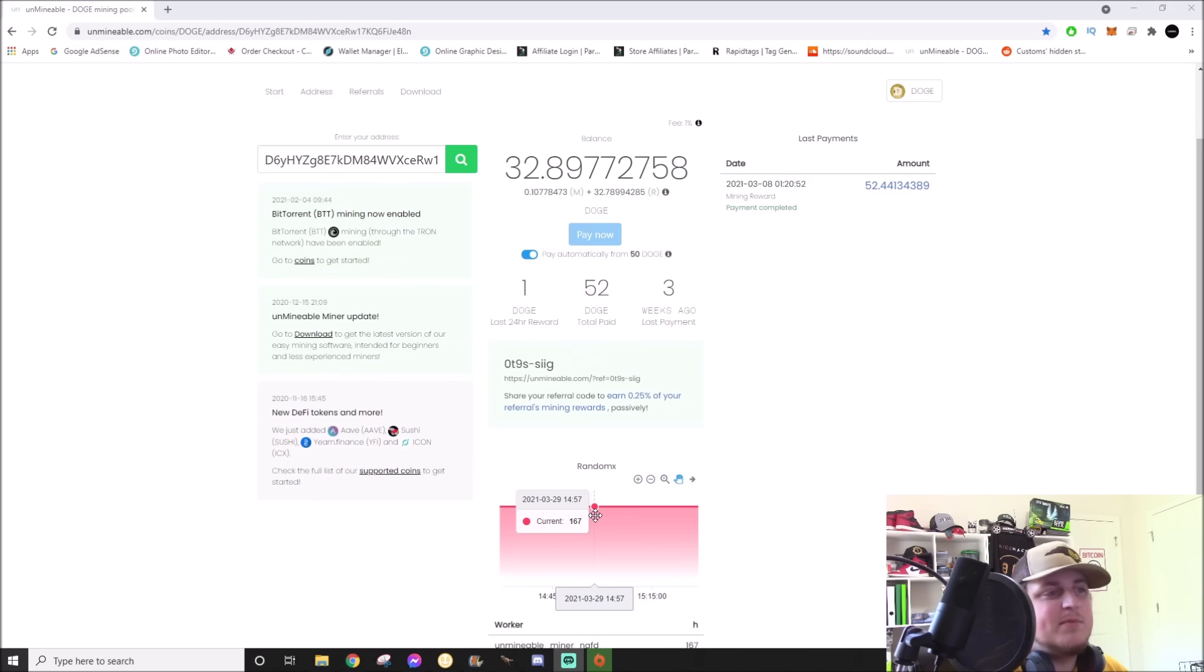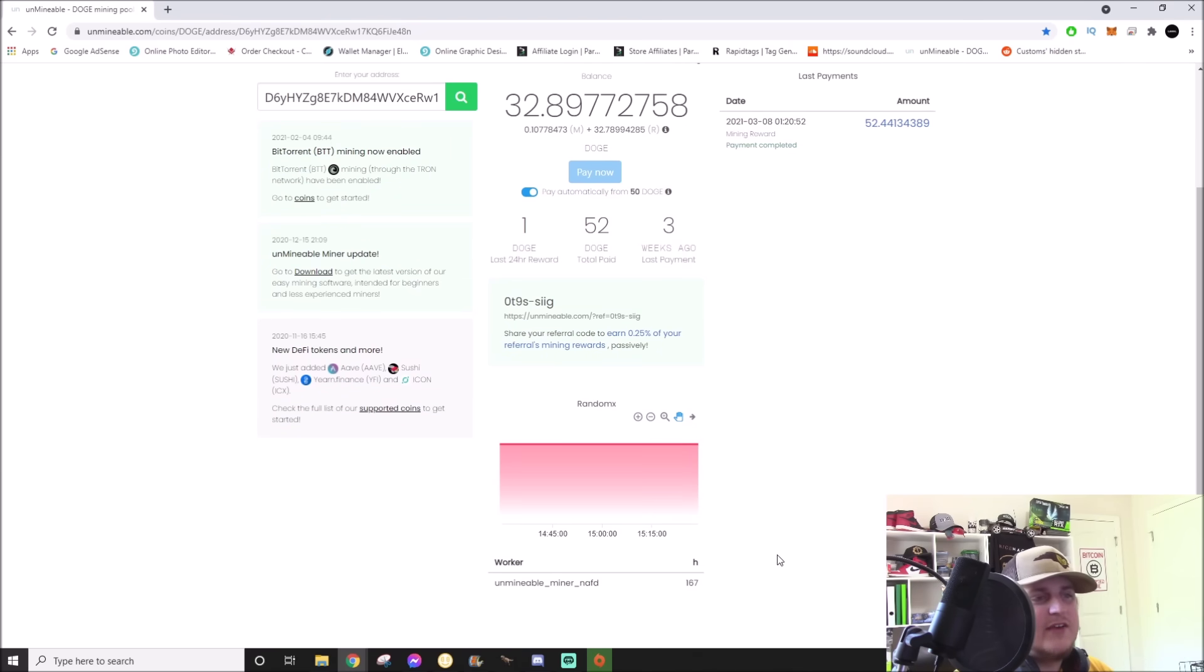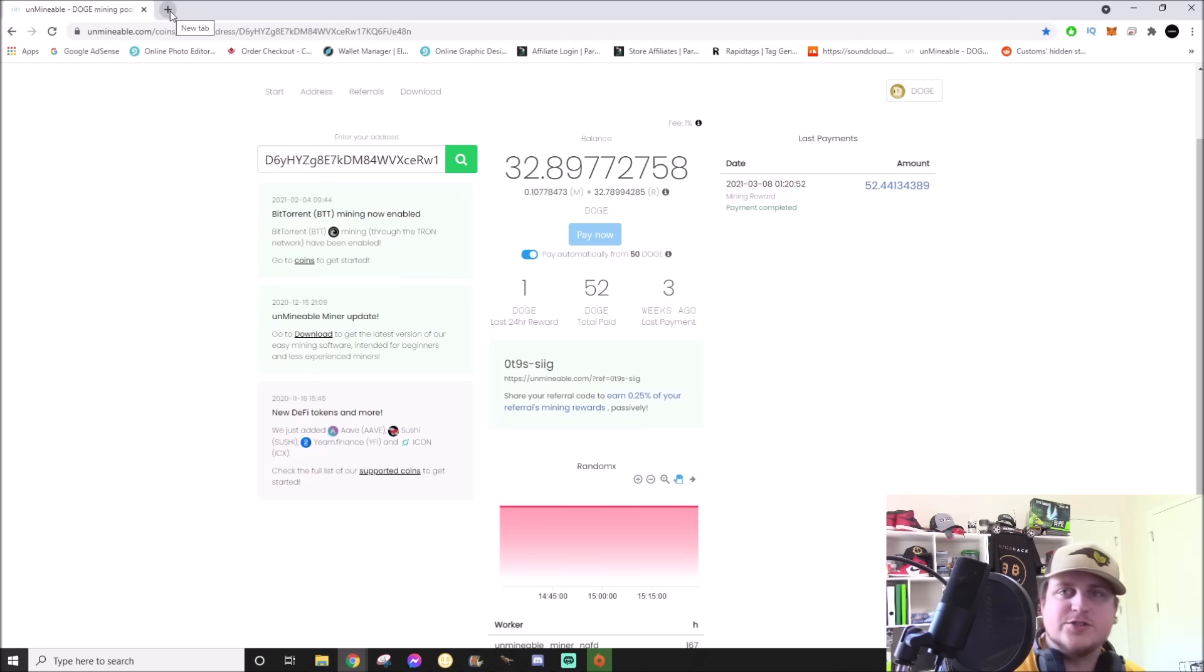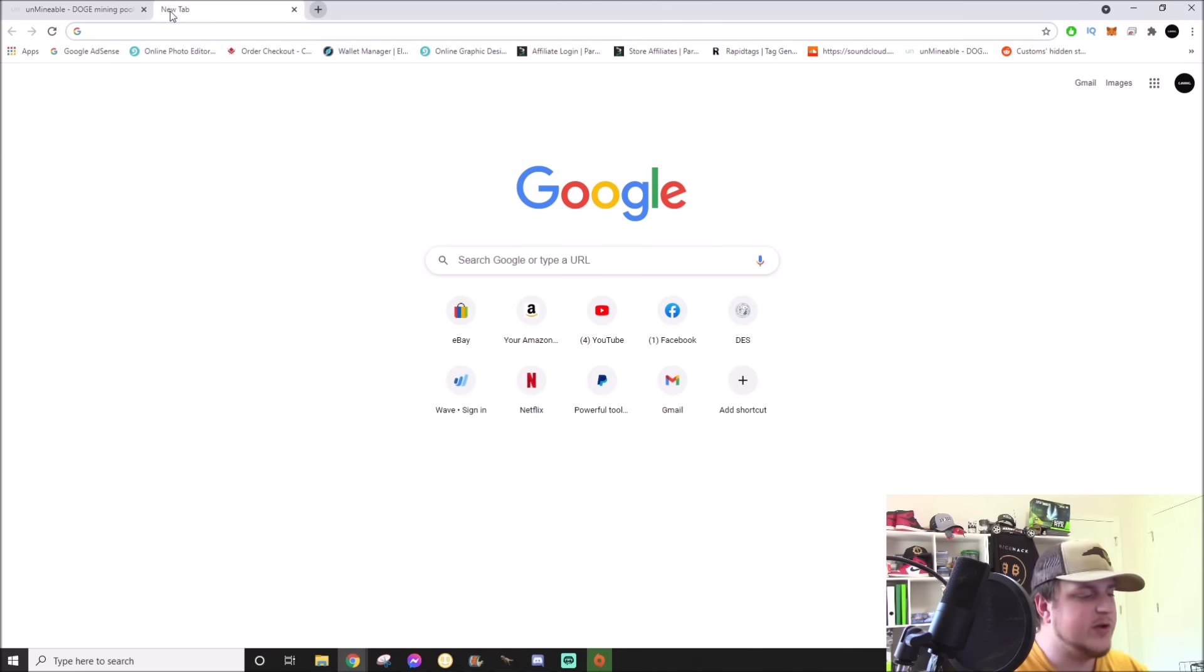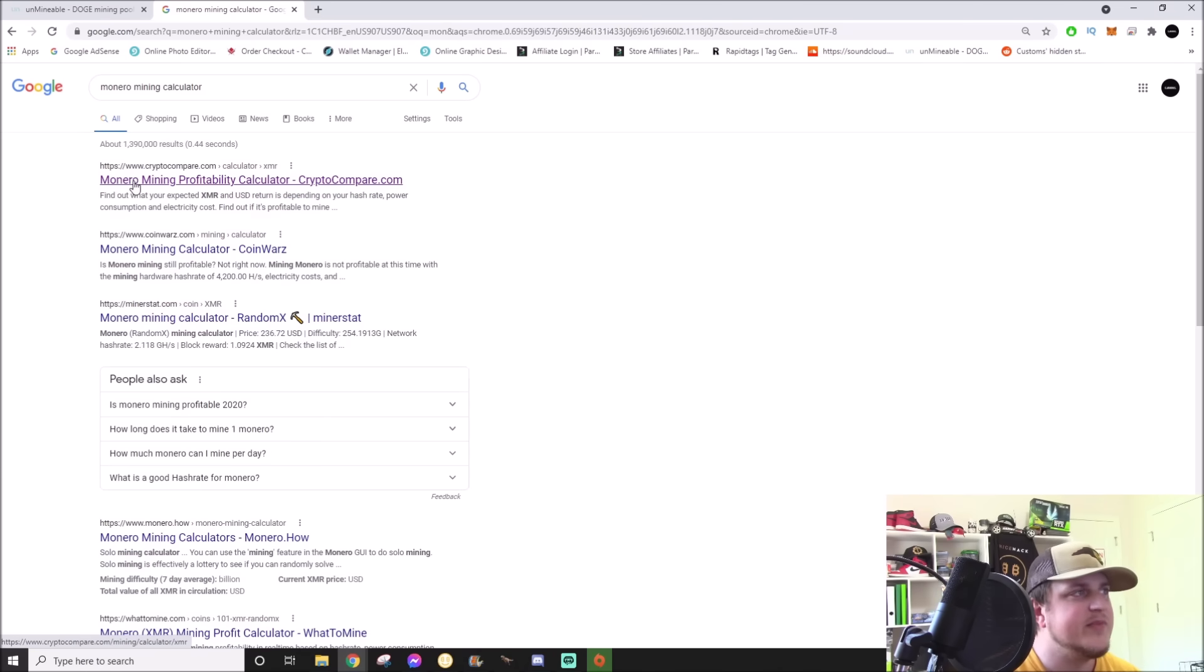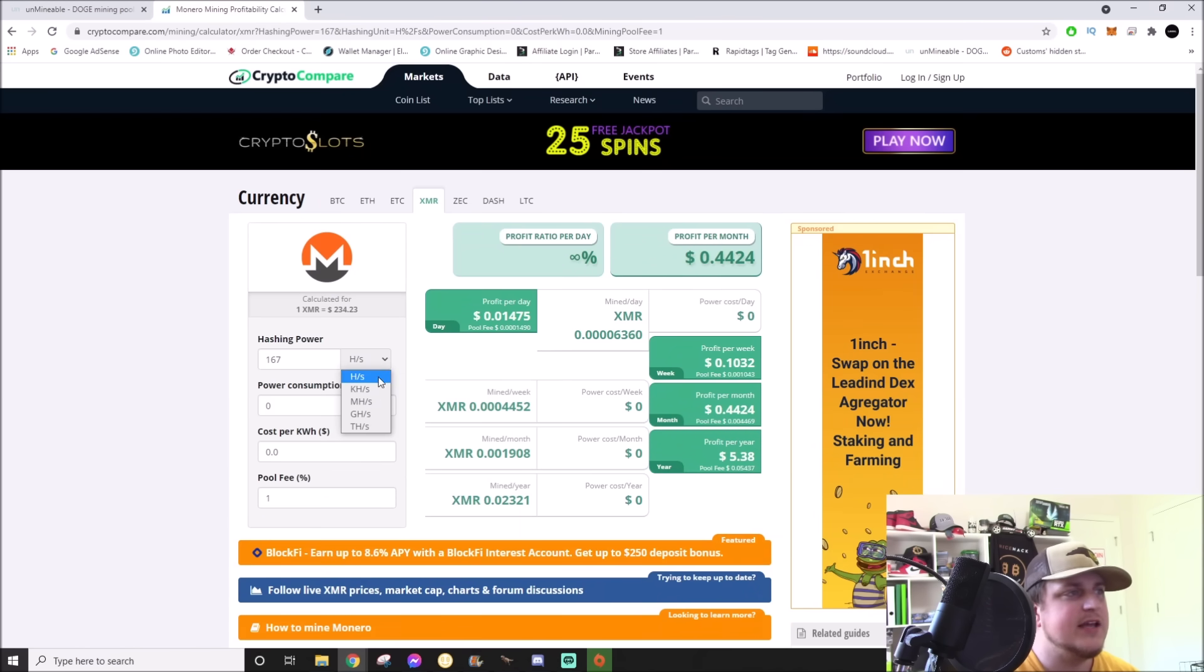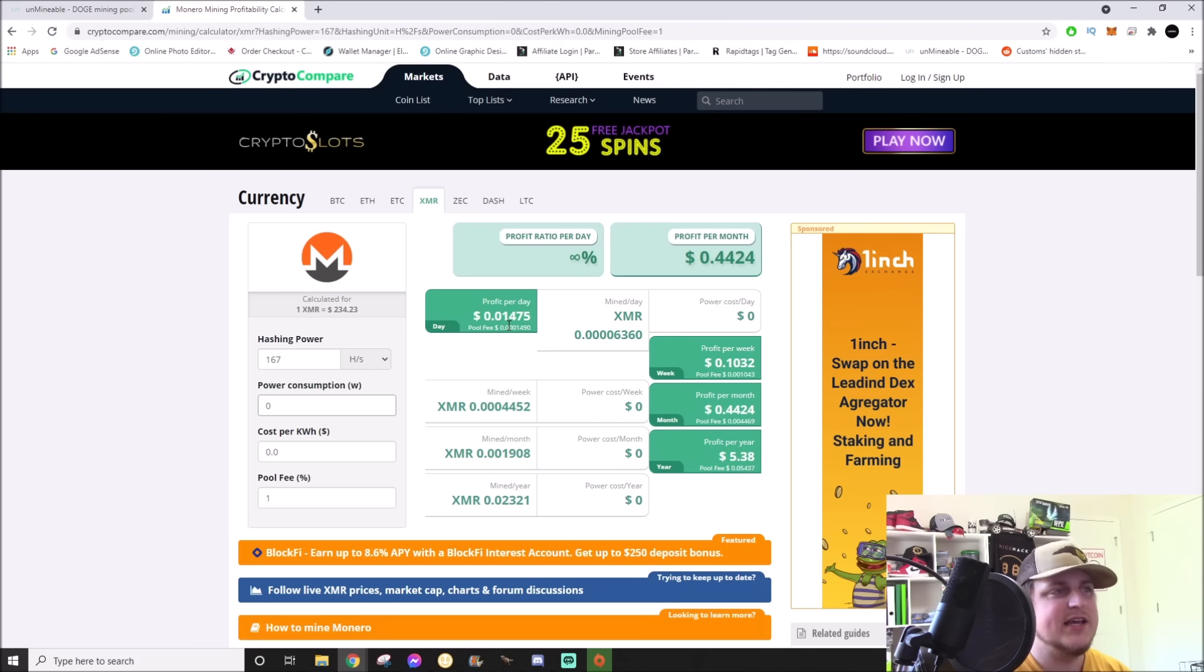Currently right now my hash rate's actually come up. I'm getting 167 hashes on Monero or RandomX. That's the only thing I have connected to it at the moment. And the way to figure out how much Doge you're actually going to generate with a CPU miner like that is you're going to need to go over to a Monero mining calculator, plug that in, and go down to hashes: 167 hashes, zero watts because we're not going to take power into account yet.